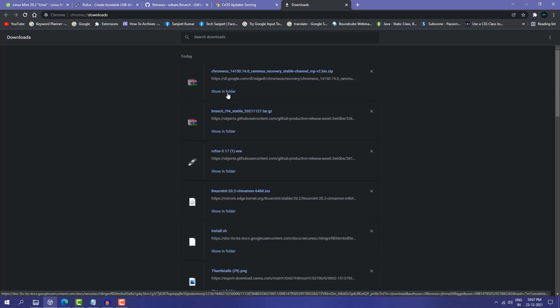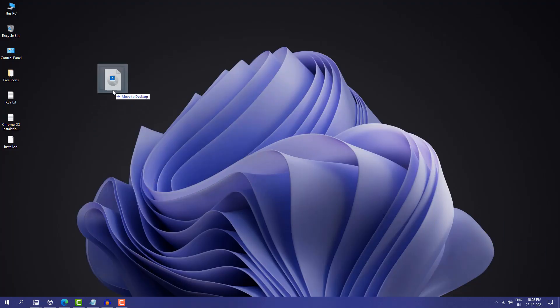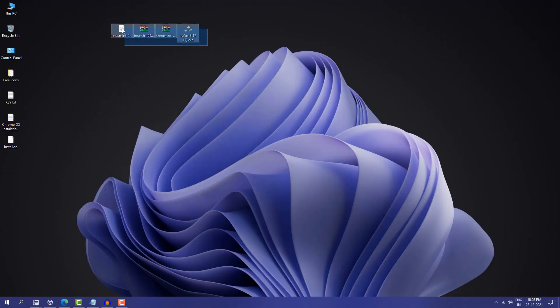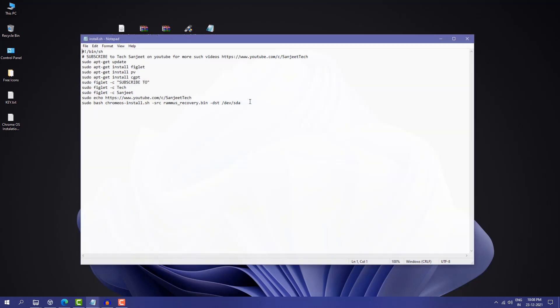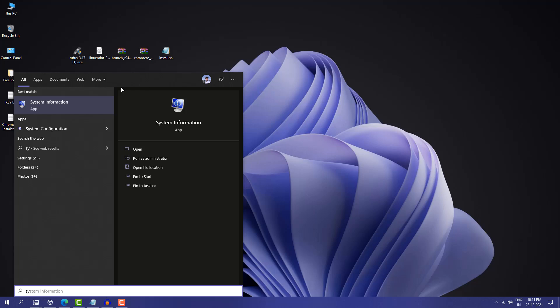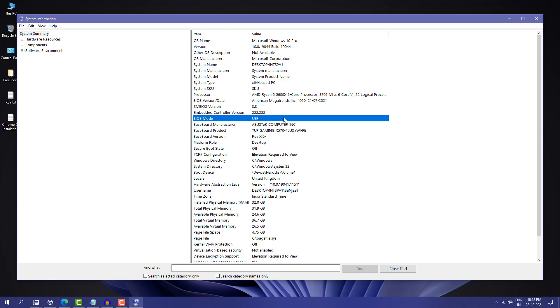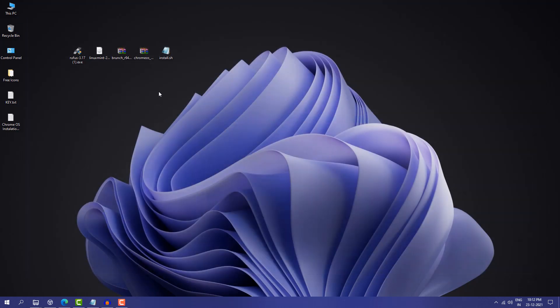Now we have downloaded all the files. Move all the files to your desktop and also download the install.sh script — it's a simple script we'll use during installation. Also make sure your system supports UEFI mode. To check, go to Windows search, type 'System Information', open the app, and look for 'BIOS Mode' — it should say UEFI.